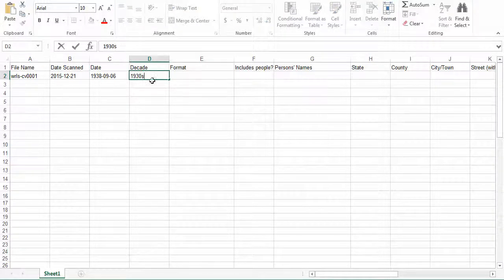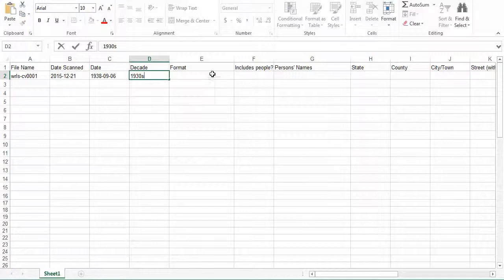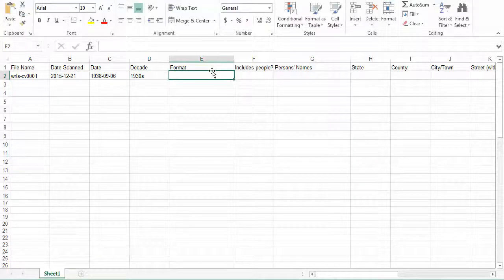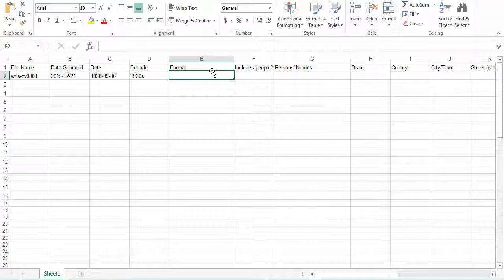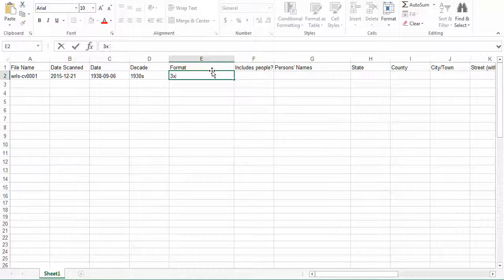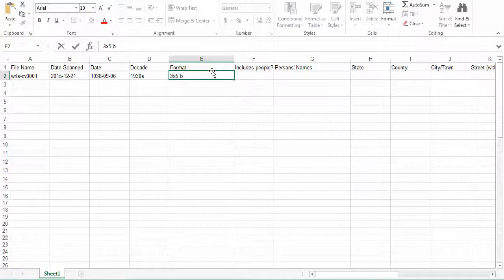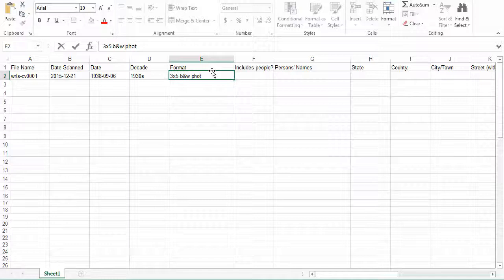The next field is the format. Here, we are going to be entering the approximate dimensions, length and width, using inches, of the photo or image that is scanned. We are going to indicate whether the image is in color or black and white, and we are going to describe the format of the item: a postcard, a print, a photograph, a sketch, an etching, something along that line. So for example, we are going to say this was a 3x5 black and white photograph.